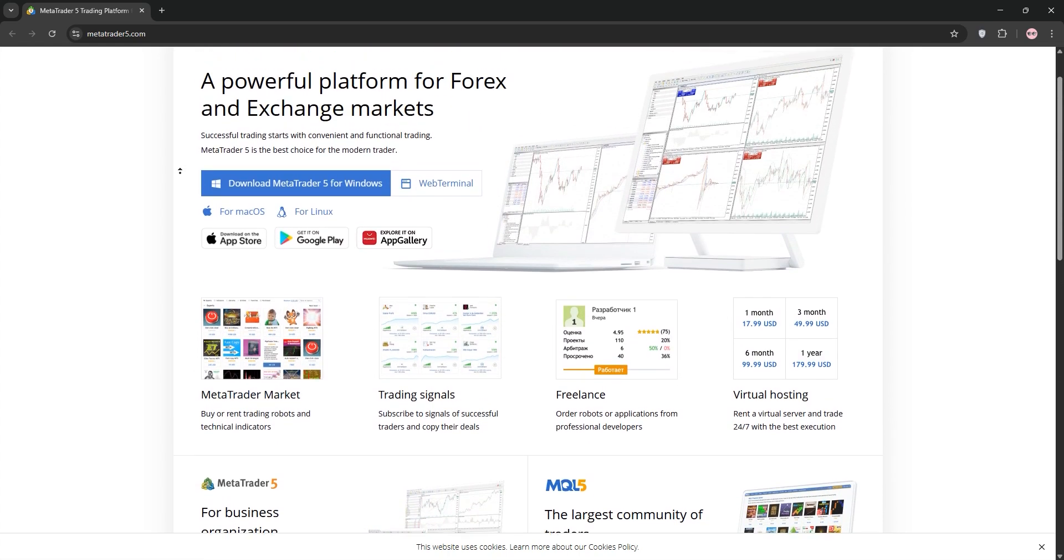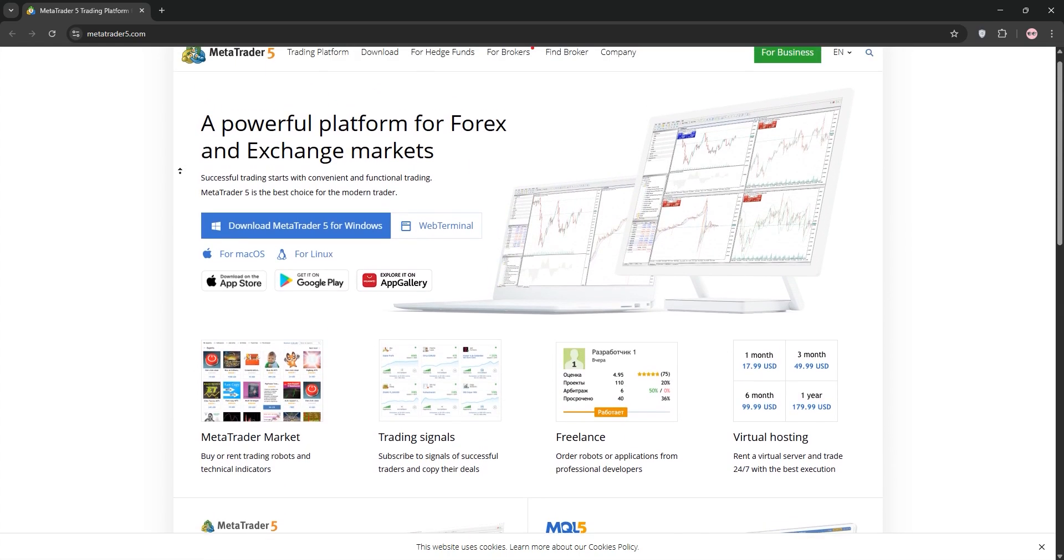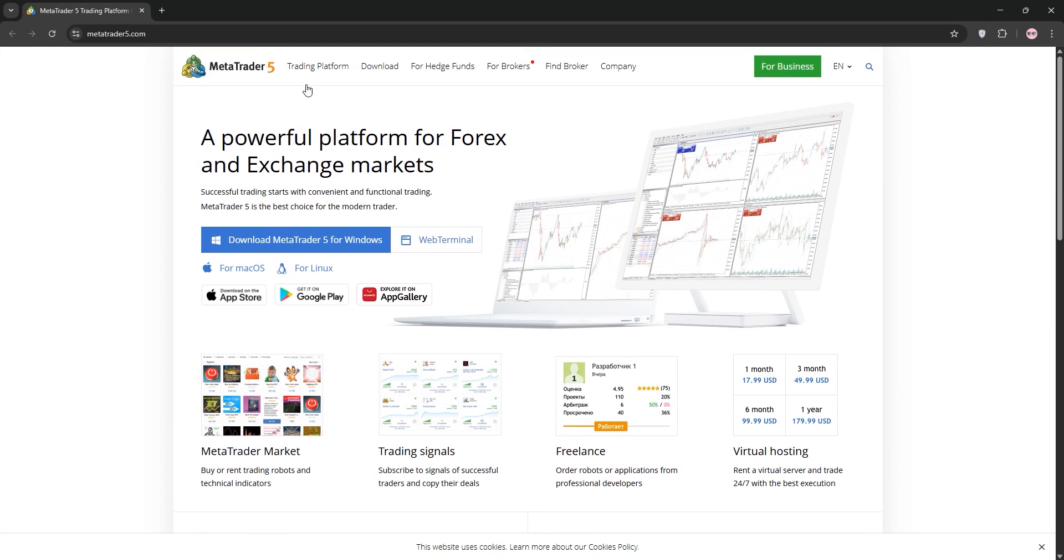That's it guys, you've connected Moomoo to MT5 in a few minutes. Questions? Drop them below. Like and subscribe for more trading tips and happy trading!